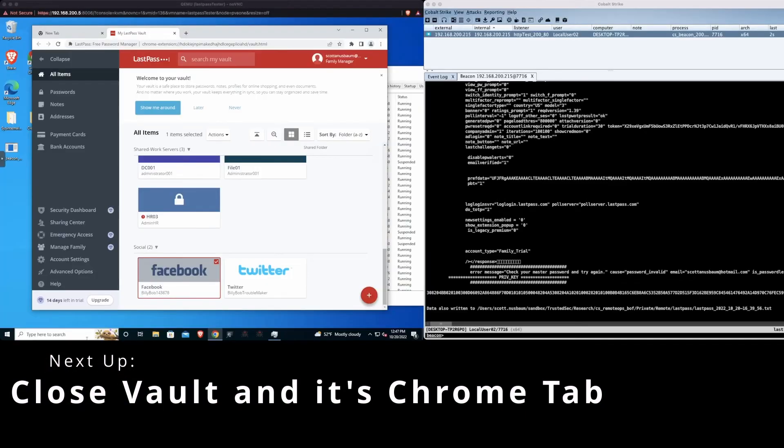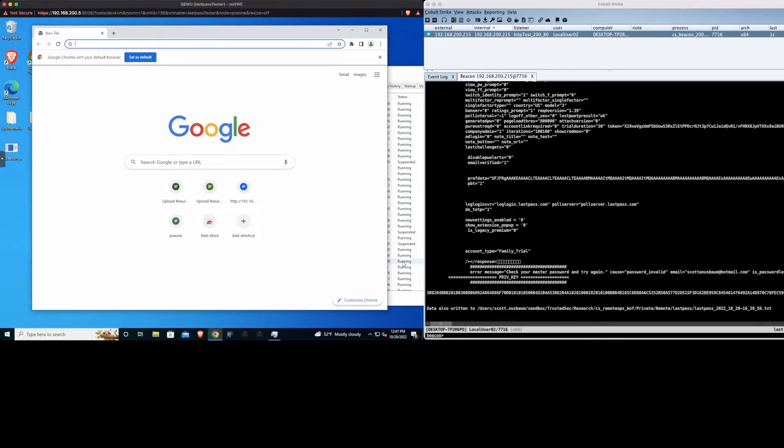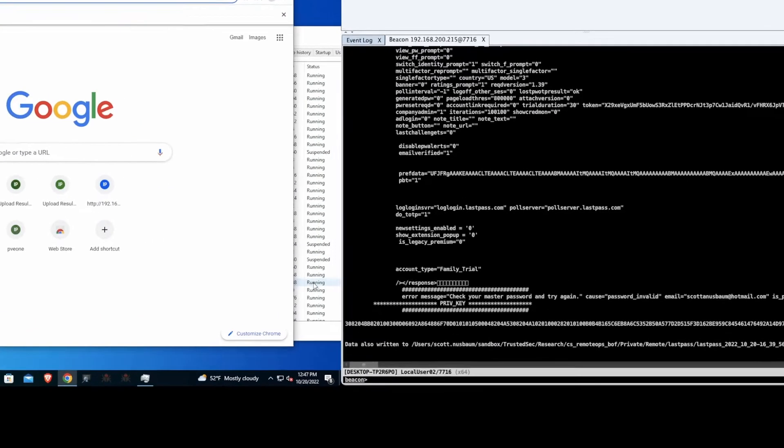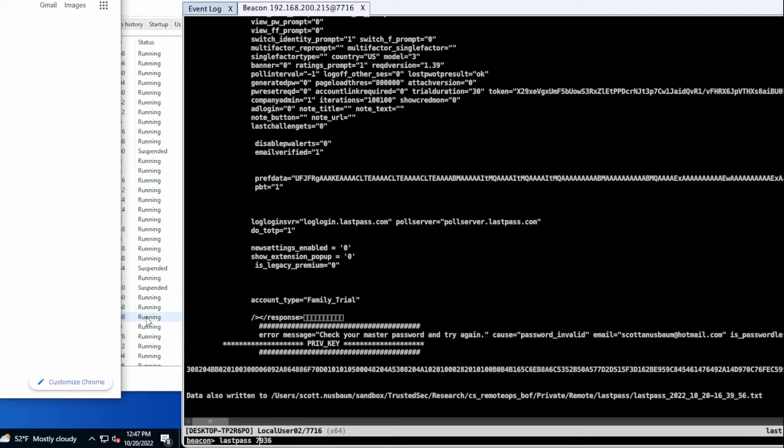So for the next one we're going to close the vault tab but leave the browser open to see what's still available in memory. And in this, for this case, we're only going to run the process ID that we saw the LastPass data in. In this case it was 936.